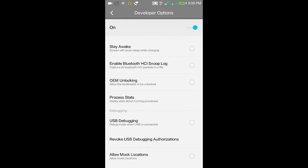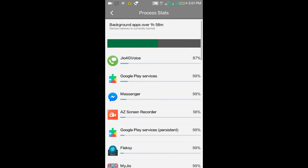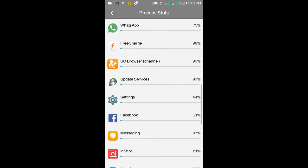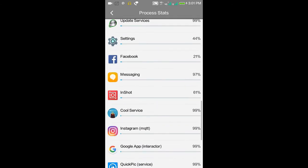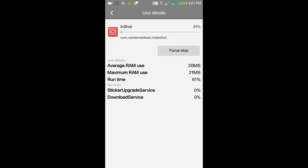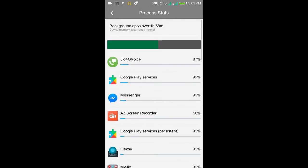Process Stats - through this we can stop background running applications. If you want to stop any particular application running in the background, click on it. You can find a Force Stop button - click on that and it will stop running. I suggest you not to stop system applications running in the background.